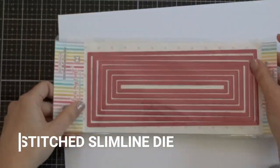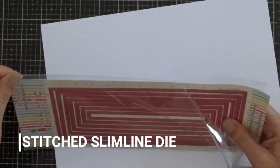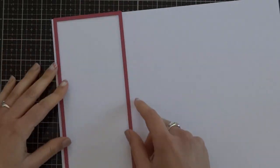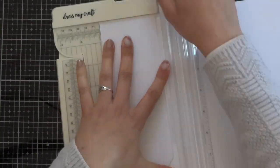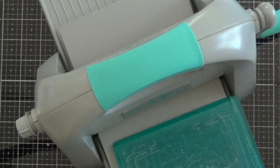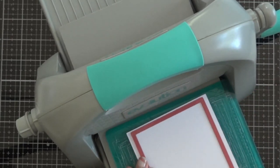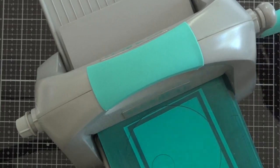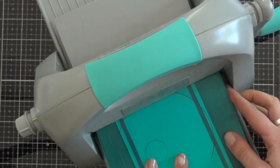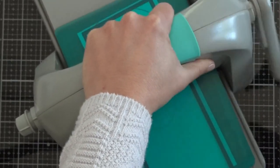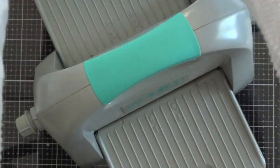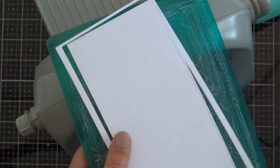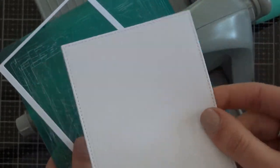With the stitched slimline die, cut a rectangle from white cardstock with the biggest die. This time you can use a lighter cardstock, not so thick as the card base. As you can see, you can use a standard size cutting machine for this because it enters perfectly in the plates and it cuts nicely and gives a perfectly embossed stitching line.